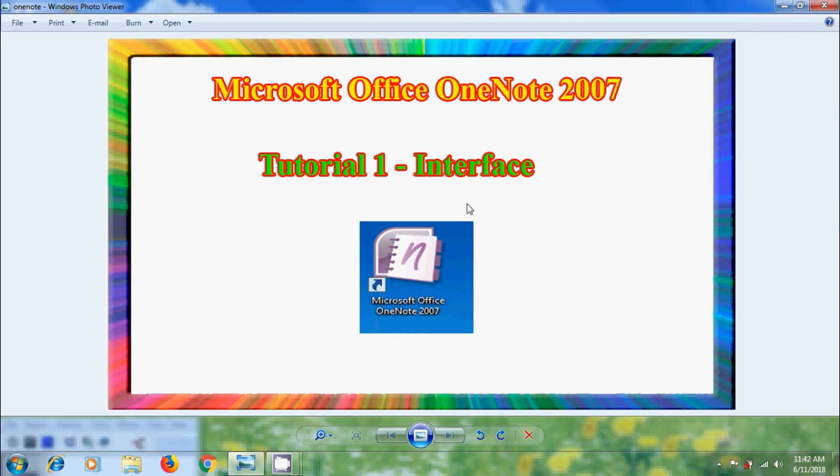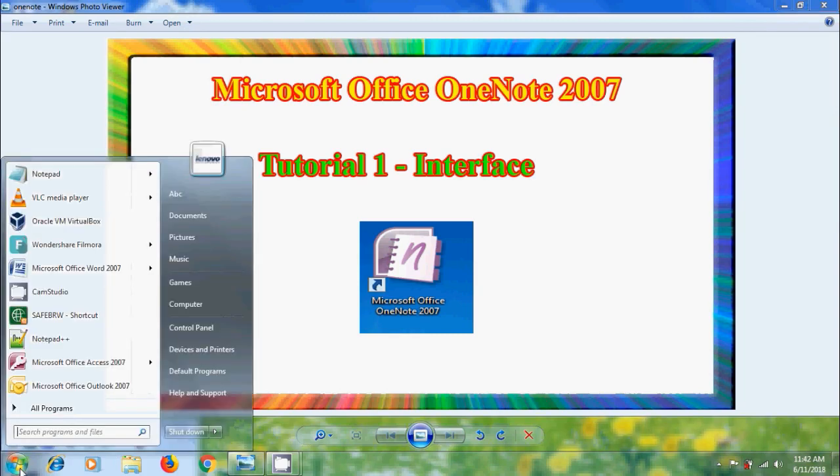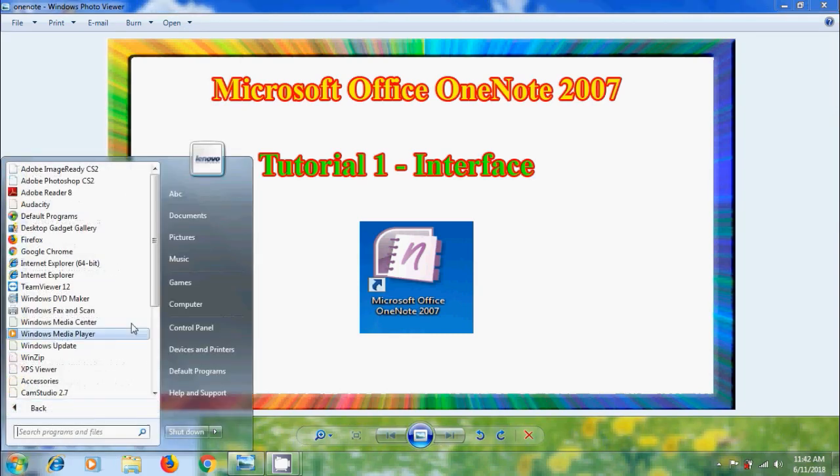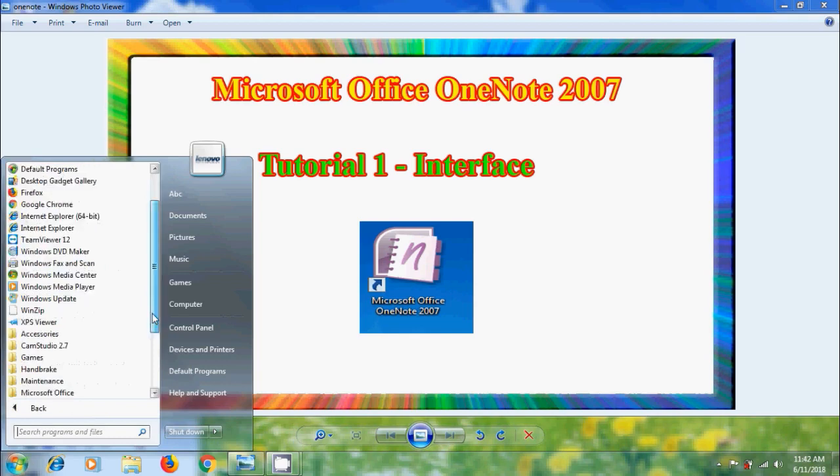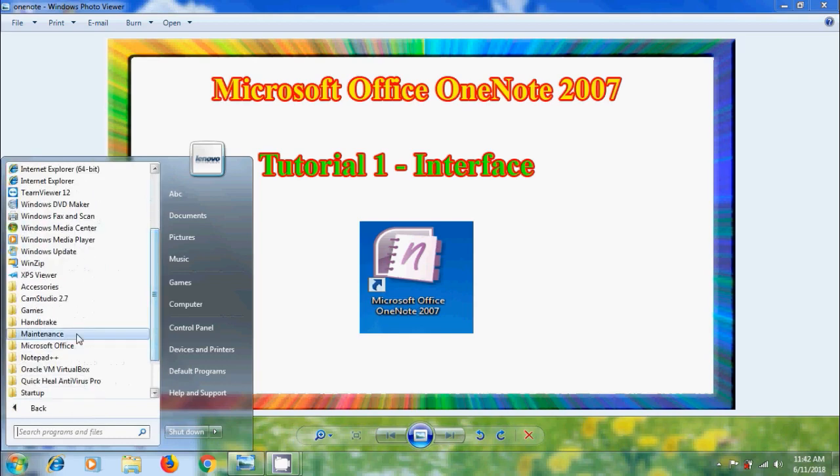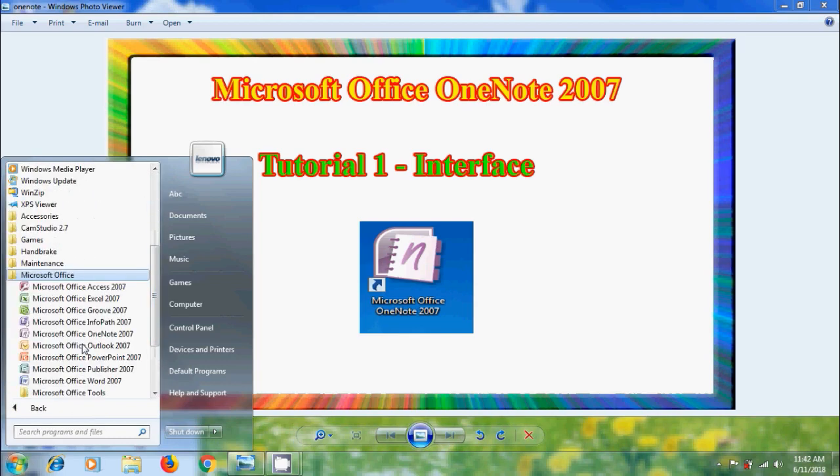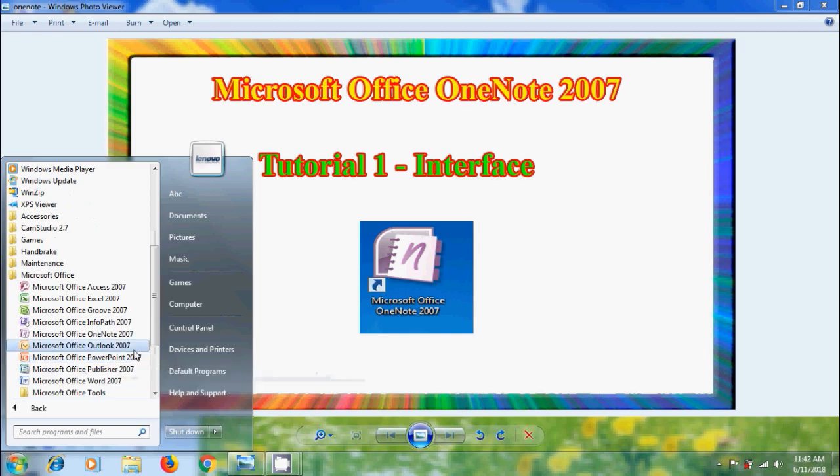To open Microsoft OneNote, come to start, click on all programs, look for Microsoft Office, click on that and here you will get Microsoft Office OneNote 2007, you can open it from here.